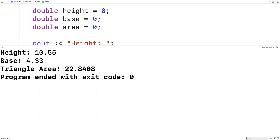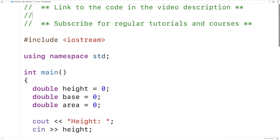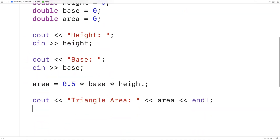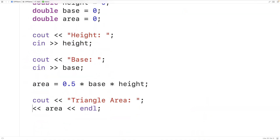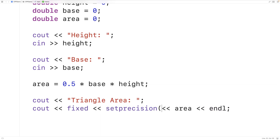Now we might want to improve our program. Perhaps we only need two decimal digits of precision — for example, just 22.84. We can use what are called stream manipulators in order to achieve this. The first thing we'll do is include the iomanip library where these stream manipulators are defined so that we can use them in our program. Then down here, before outputting the actual area value, we'll use fixed and then setprecision(2). These are stream manipulators.